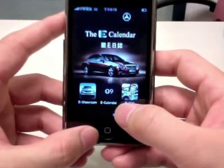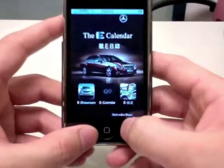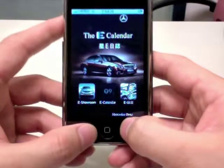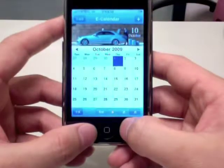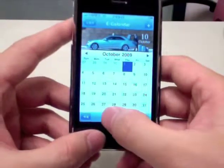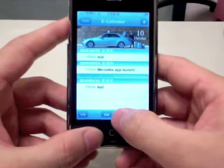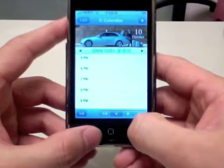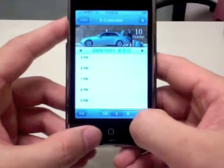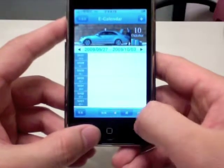Let's take a look at the e-calendar. The calendar consists of different views: list, date, week, and month.